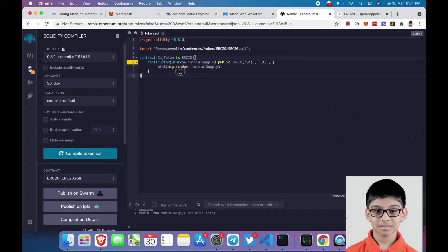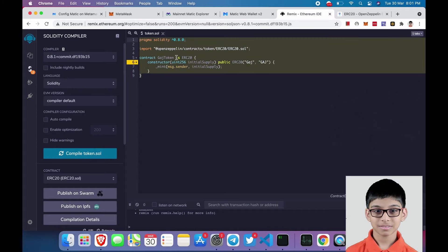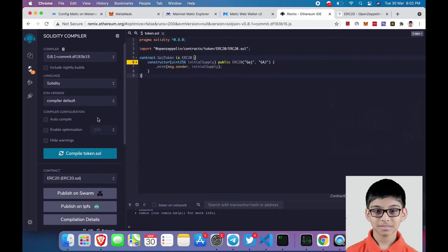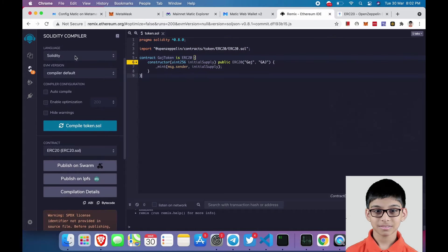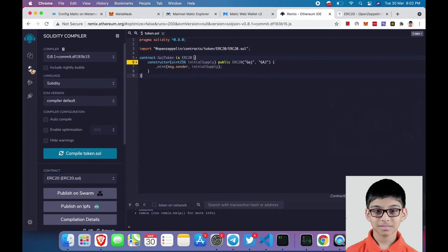Now after renaming these things, click on this icon and compile your file.